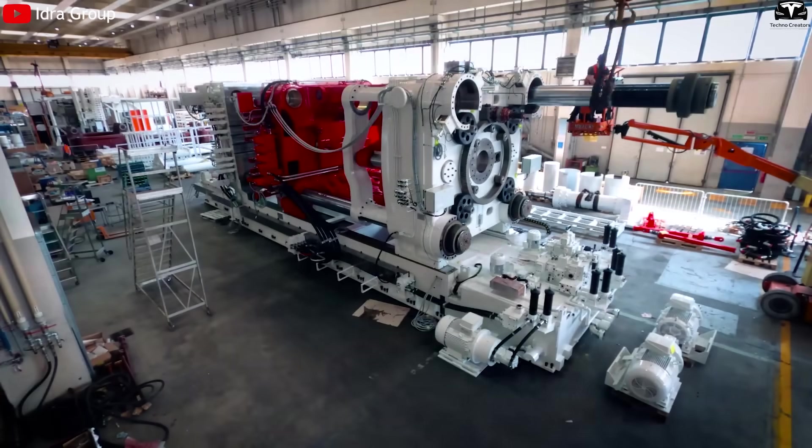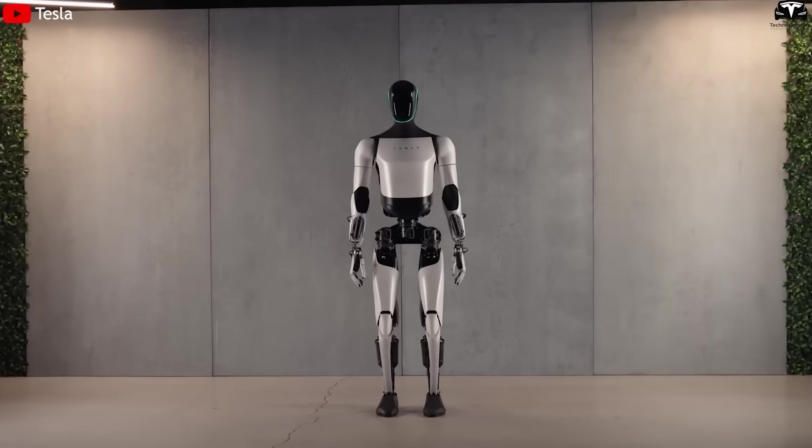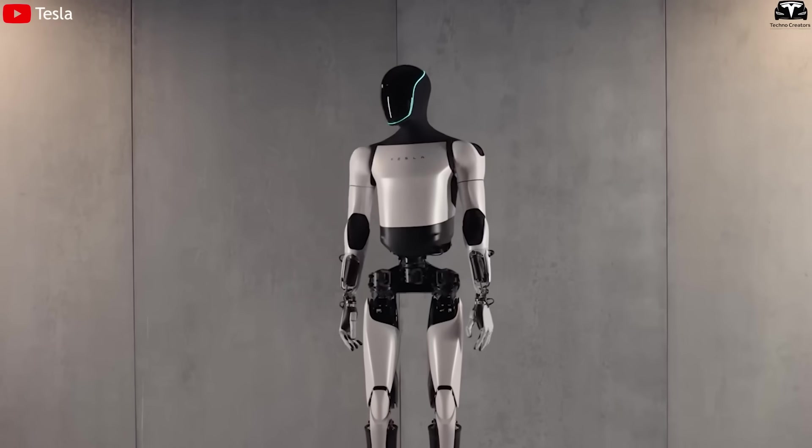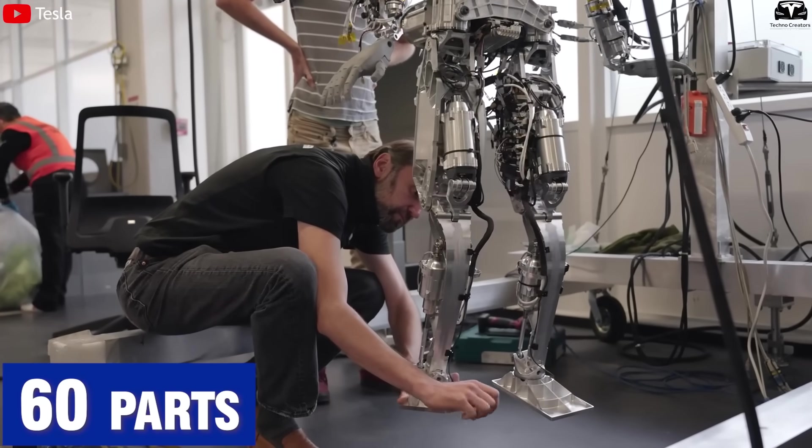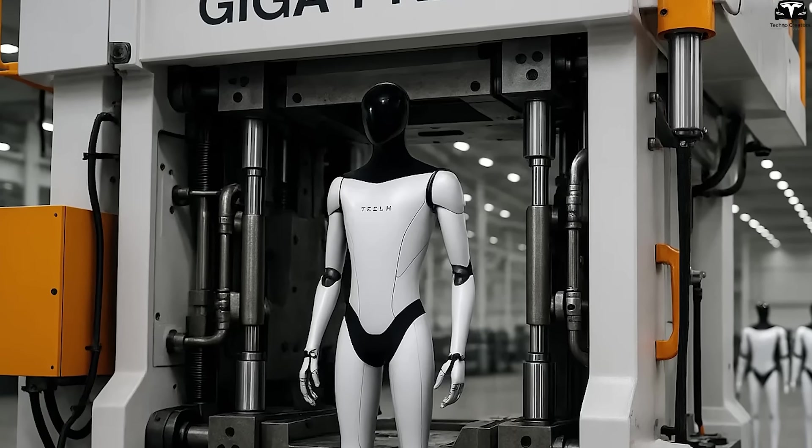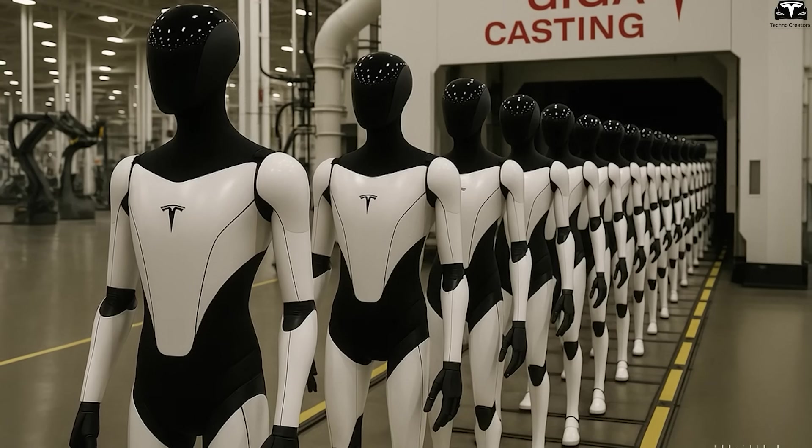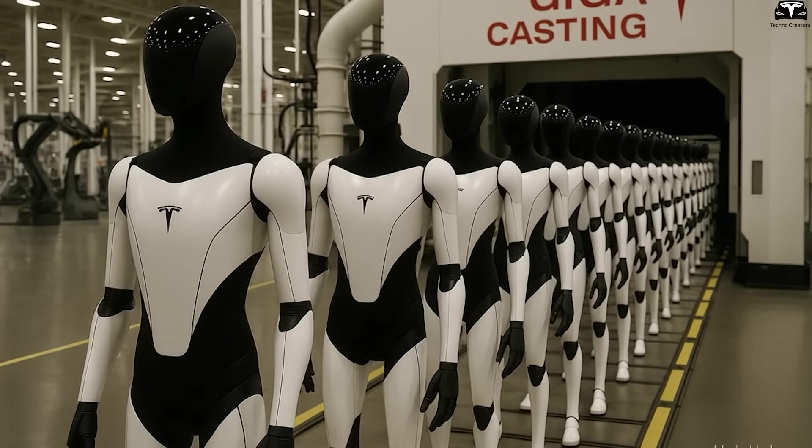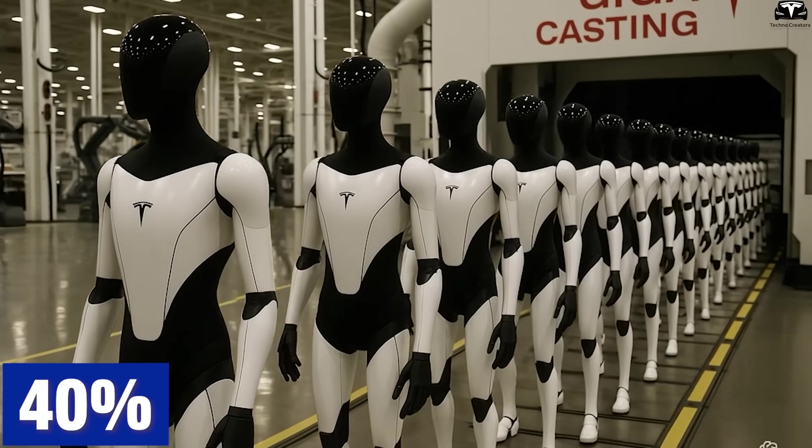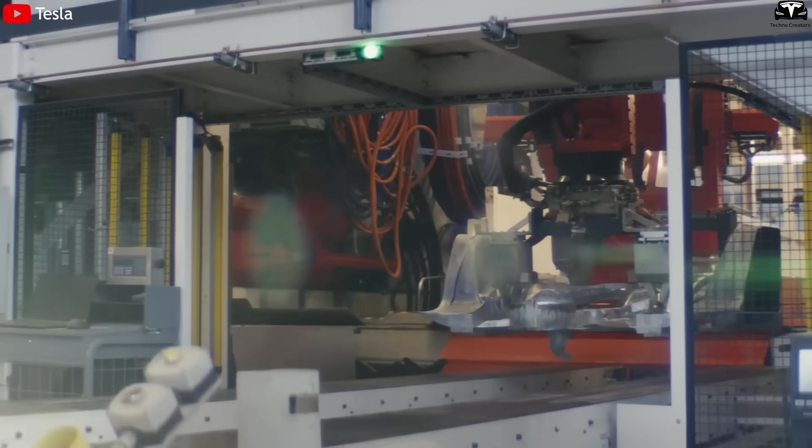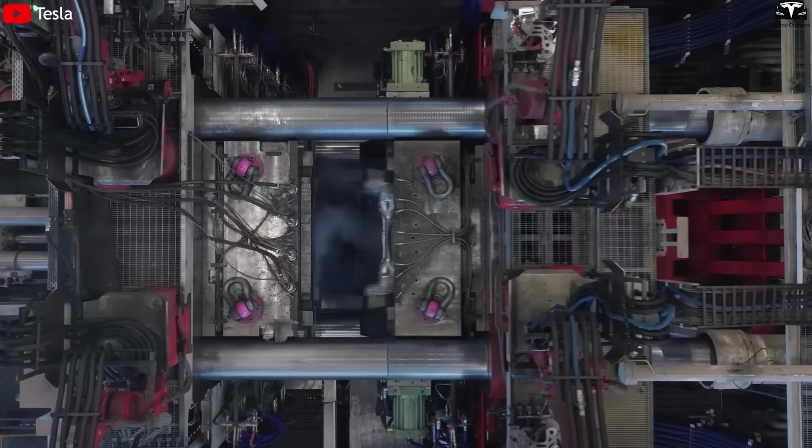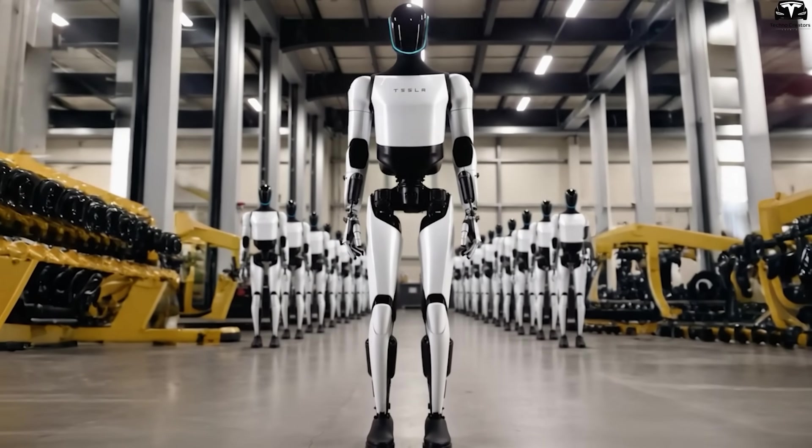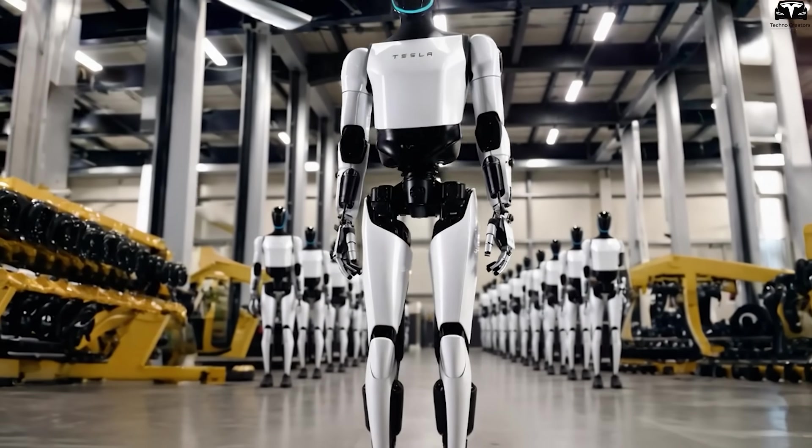Indeed, a giant press is now reshaping how humanoid robots like Optimus are built. Instead of assembling more than 60 parts, Tesla can cast the robot frame in a single shot, cutting production time and costs by up to 40%. As this gigapress technology shifts from EVs to robots, how is Gen 3 bot advancing mass production to the next level?